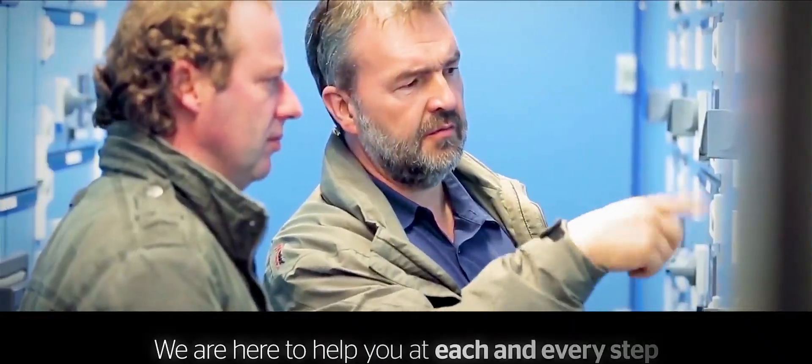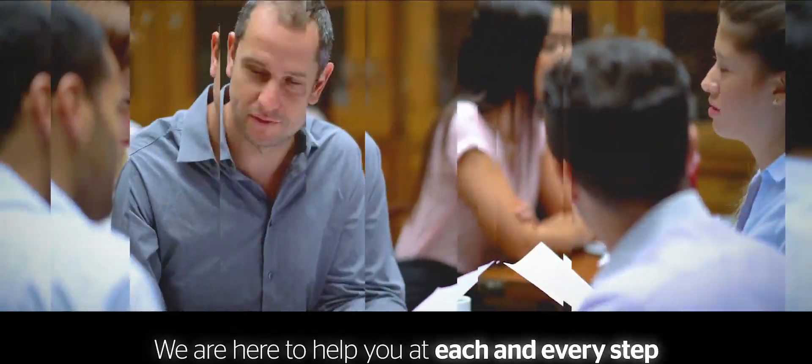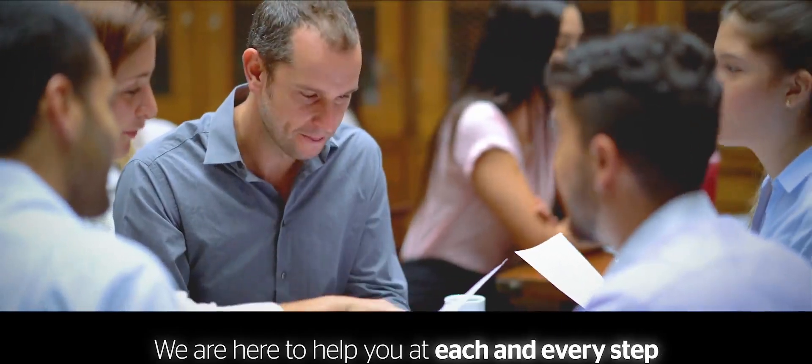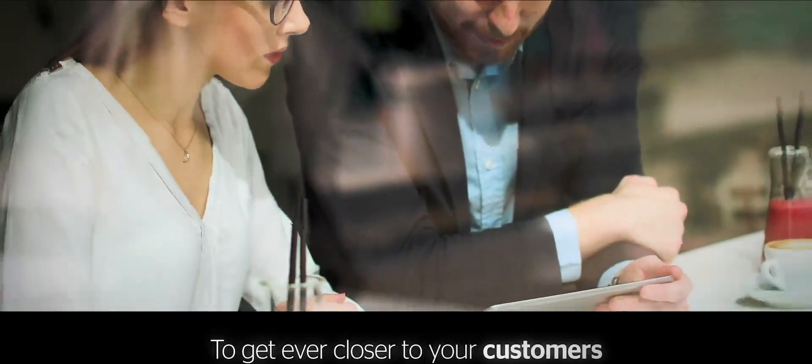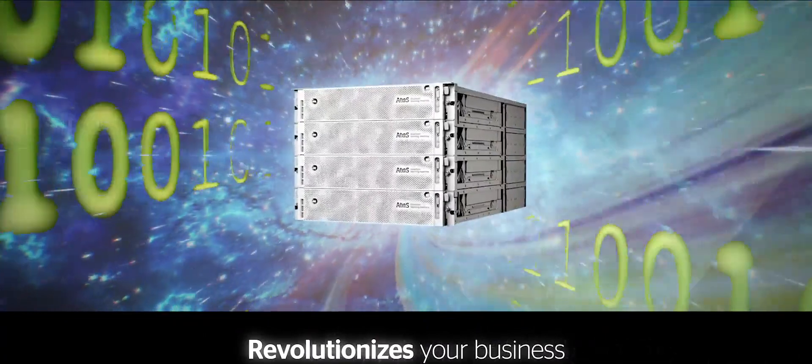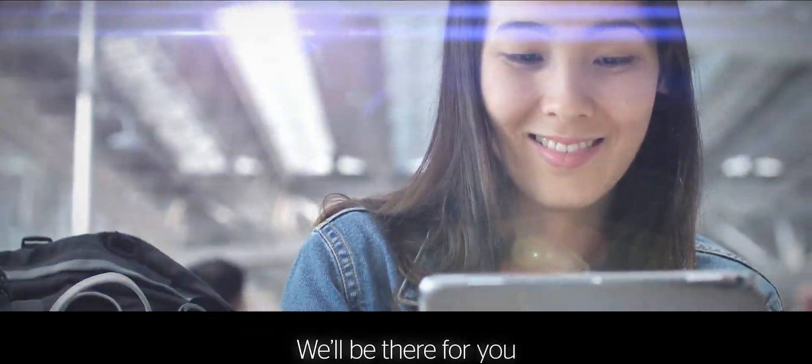At each and every step to get ever closer to your customers. And when quantum computing, the next biggest technological frontier of this century, revolutionizes your business, we'll be there for you.